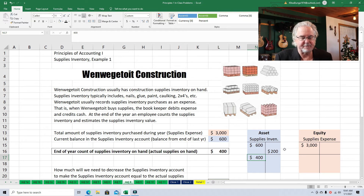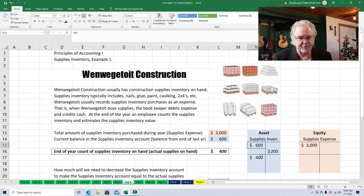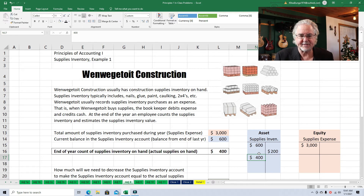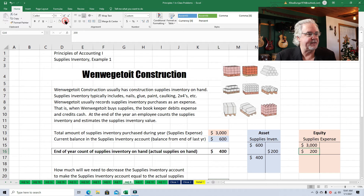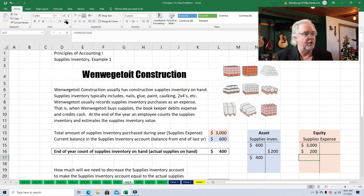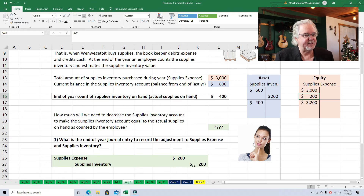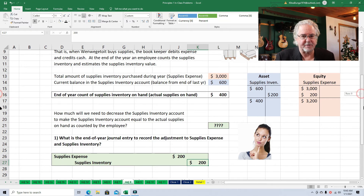If we're going to credit something, we've got to debit something else. At the beginning of this year, we had $600 worth of supplies inventory. At the end of the year, we only had $400. That means we used up the inventory. Whenever you use up resources, that's considered to be an expense. So since we credited supplies inventory for $200, we'll debit supplies expense for $200. That way our debits and credits will be equal. Our supplies expense will end up being a grand total of $3,200. We always list debits first. So on the left-hand side, we have supplies expense for $200 and a credit to supplies inventory for $200.